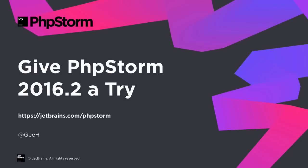PHPStorm 2016.2 comes with so many new and cool features, why not give it a try? Find out more at JetBrains.com slash PHPStorm. And let me know what you think.